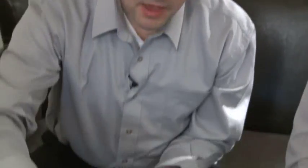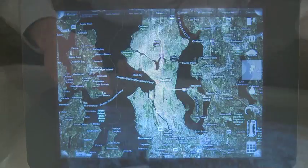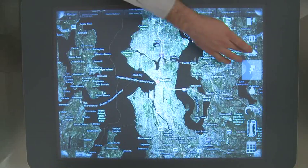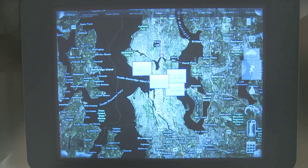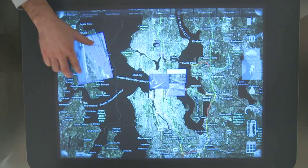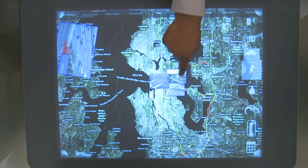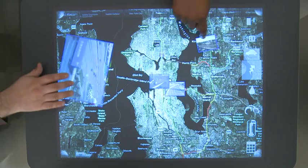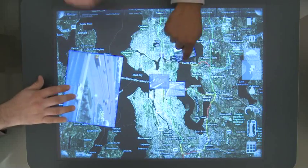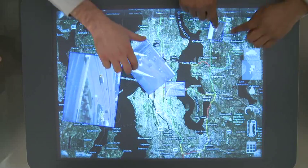FalconEye is very powerful at analyzing historical data, but it also allows us to visualize real-time data. For example, if we zoom out to an overhead view of the city and turn on traffic, that will allow us to visualize traffic, and we can collaborate and make decisions on what we see here.